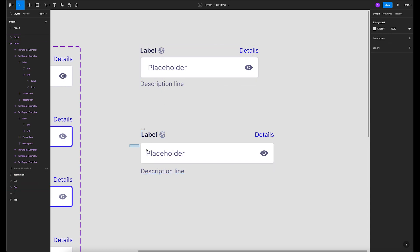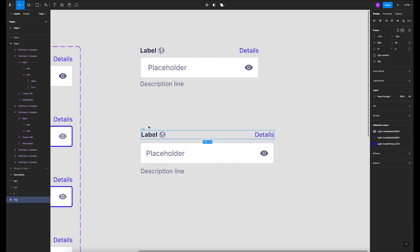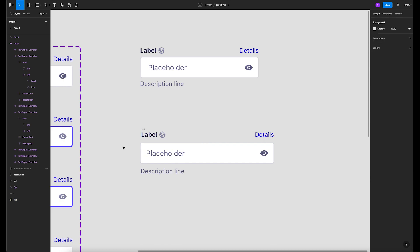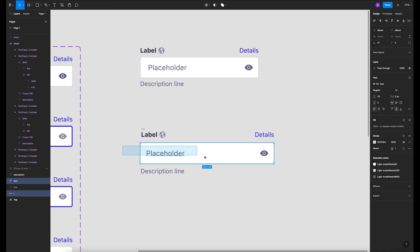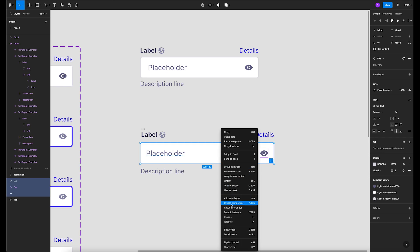Now let's get the description line and add it right below. So now you can see we've got the top, the middle, and the bottom. We're gonna group them — the top is the label and details, the middle is the placeholder, icon, and input field.